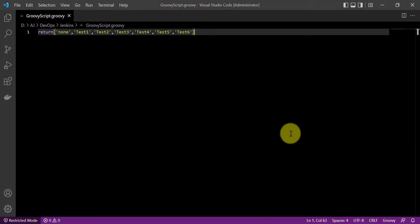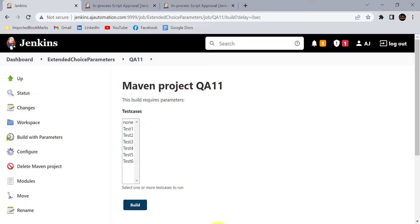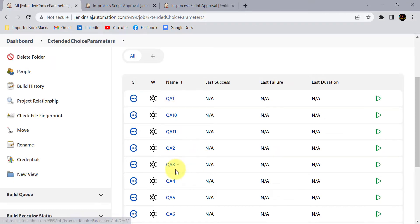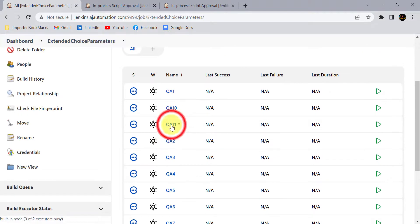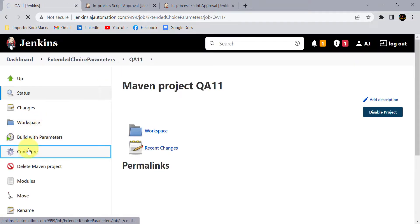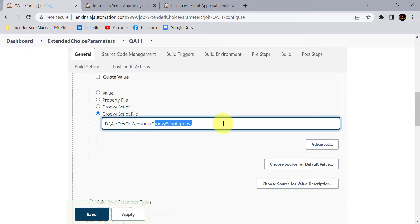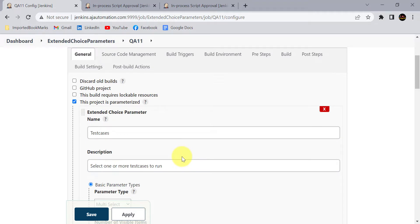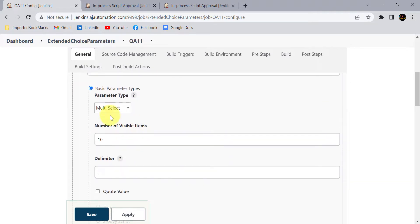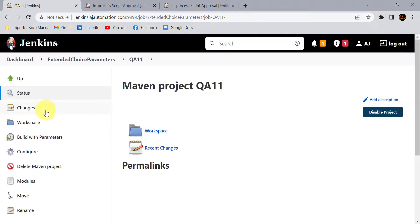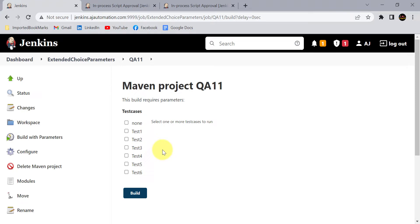Whatever changes you make in the Groovy script file will be reflected in all Jenkins jobs automatically, so you don't need to go to every Jenkins job manually and update everything. Using the Groovy script file option is similar to the properties file approach and has many advantages. We have seen how extended choice parameters are more helpful than regular choice parameters — you can select multiple values and have different display options like checkboxes, so if I select checkbox you will get checkboxes to select.